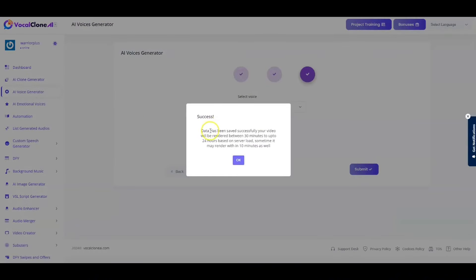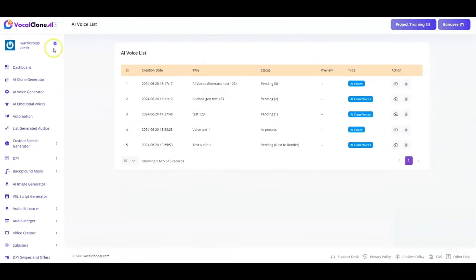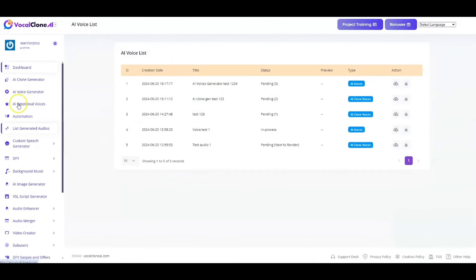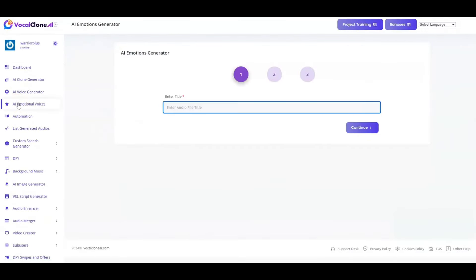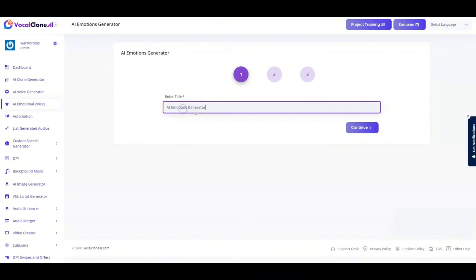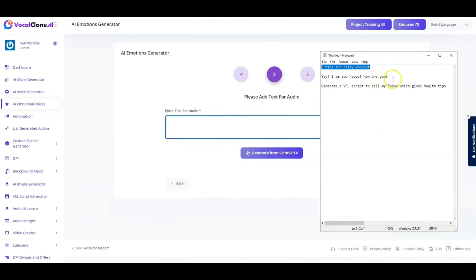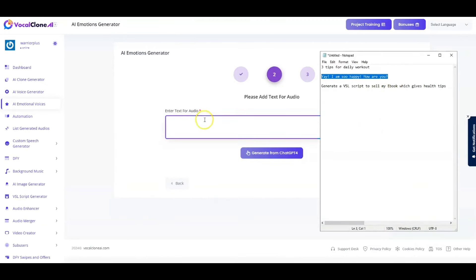And success, the data has been saved. And again, that will get rendered for me in no time. And let me just go back to the third section over here, which is AI Emotional Voices. Now, in this, it actually captures emotions. So I'm just going to put that as test123 as file name. Hit next over here.